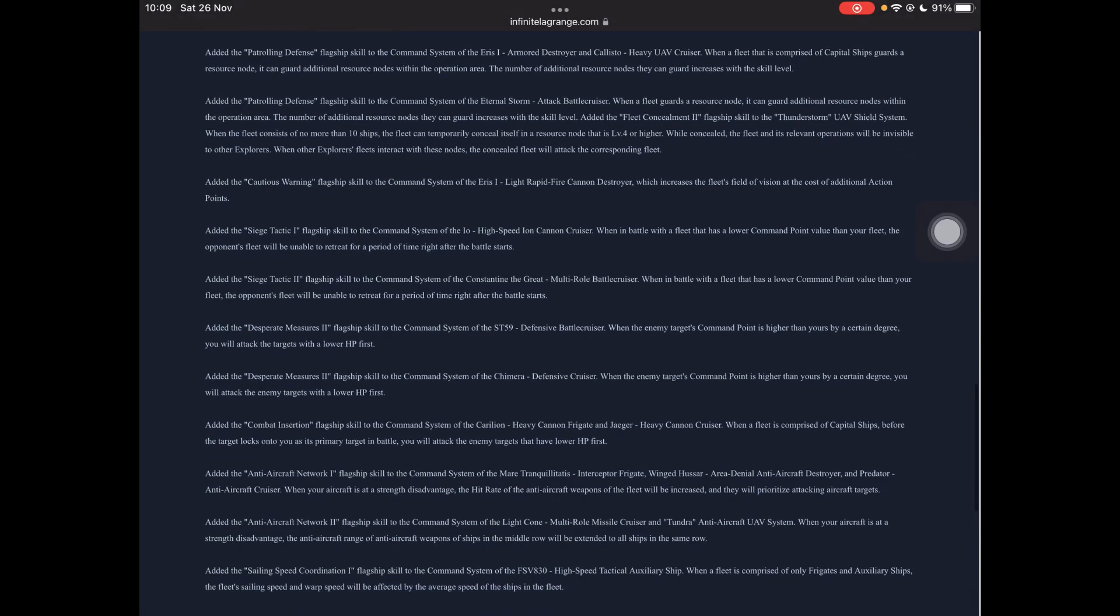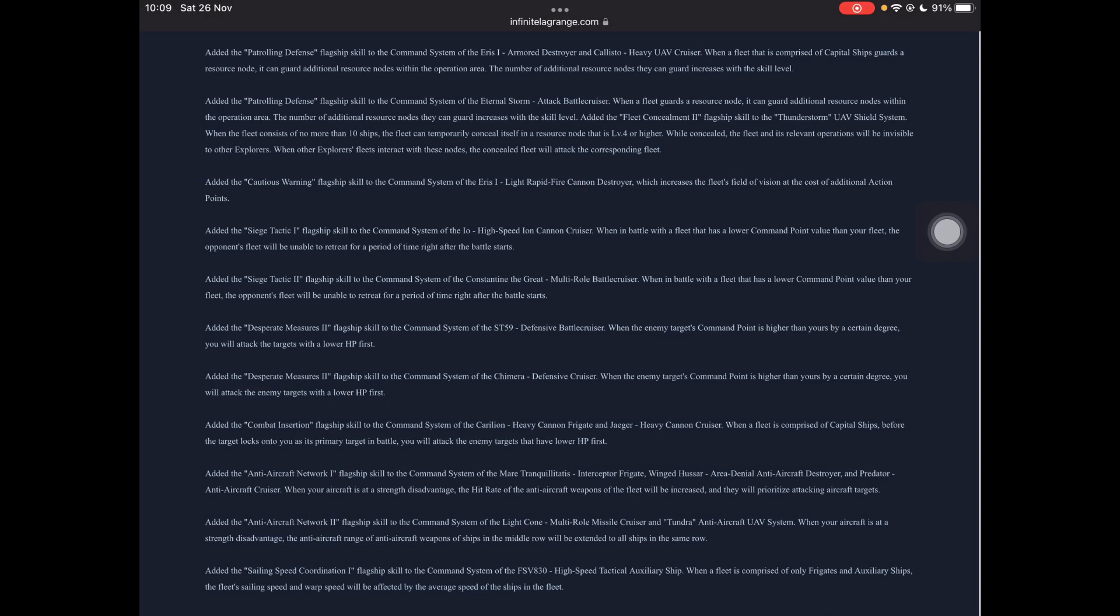Patrolling defense flagship skill command system of the Aeris-1 Armored Destroyer and the Callisto Heavy UAV Cruiser. So these are both variants. When your fleet is only capital ships, so no super caps, super caps are cruisers, battle cruisers, auxiliary ships and carriers. So if you have none of those big monsters, then you can guard multiple resource nodes. And the number of nodes that you can guard depends on the skill level.